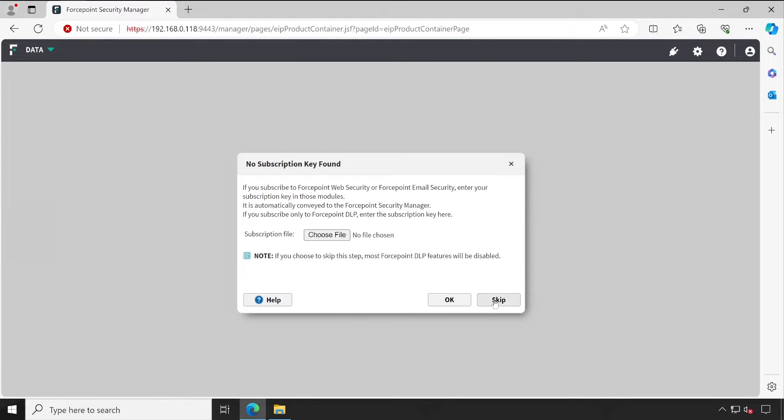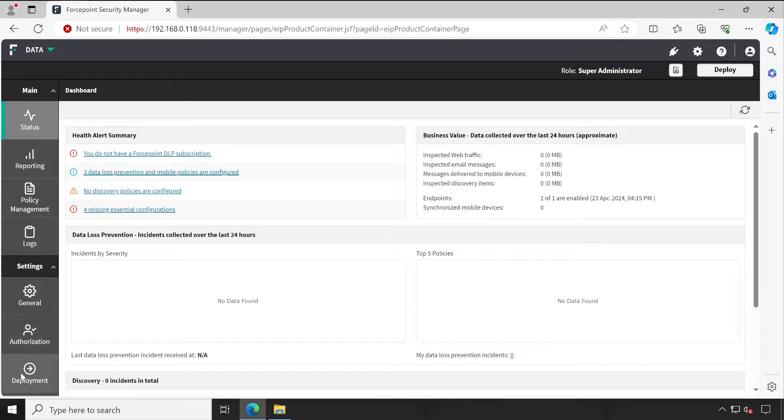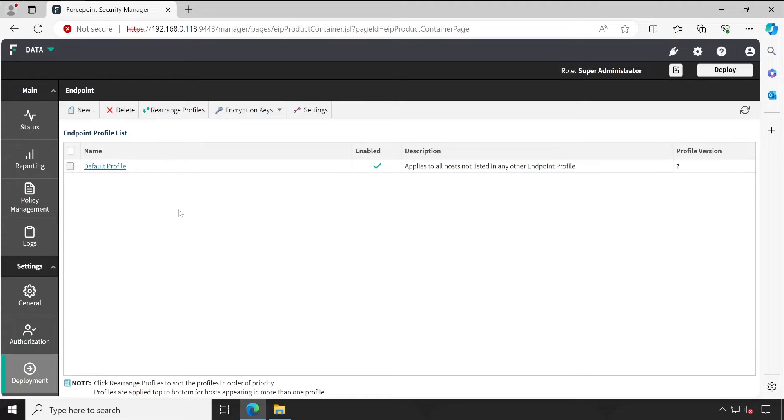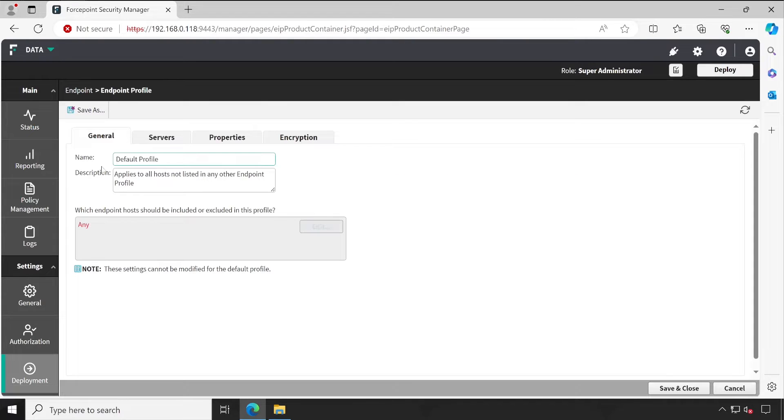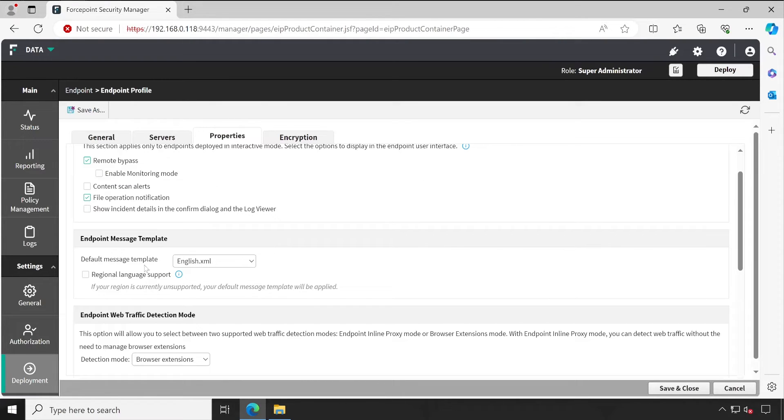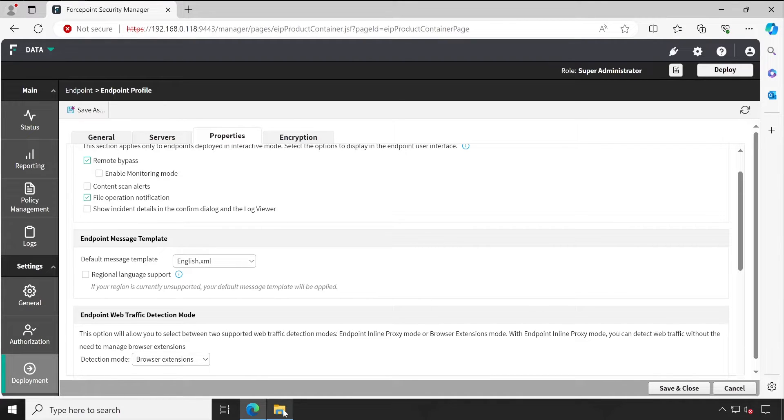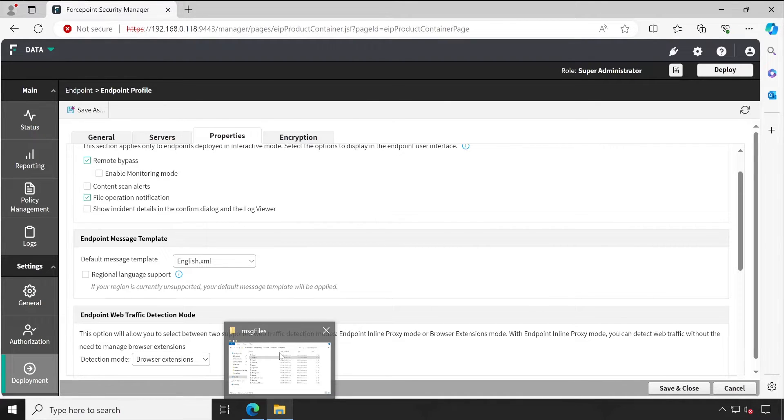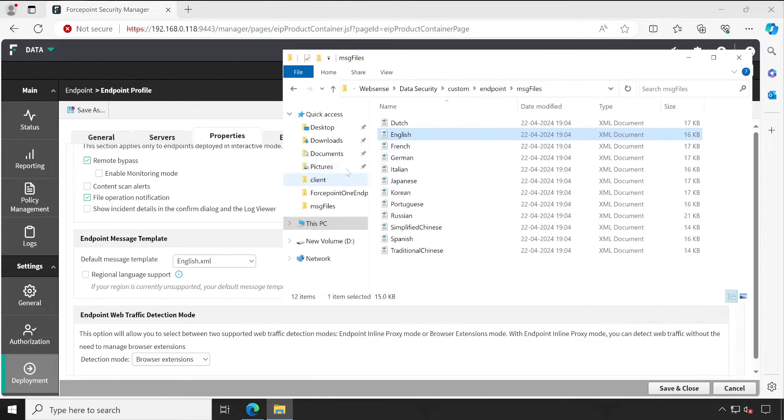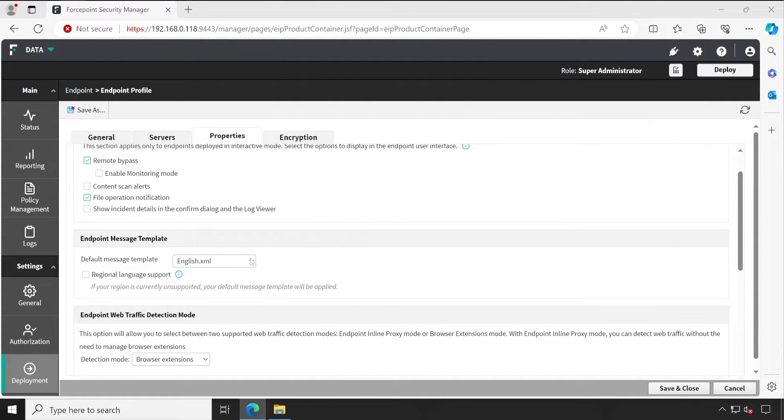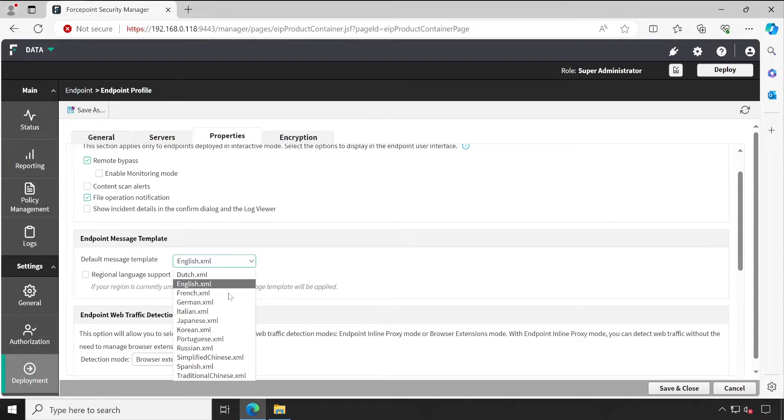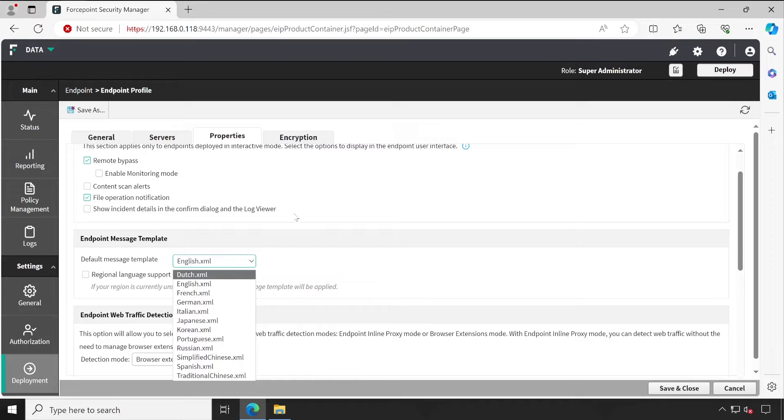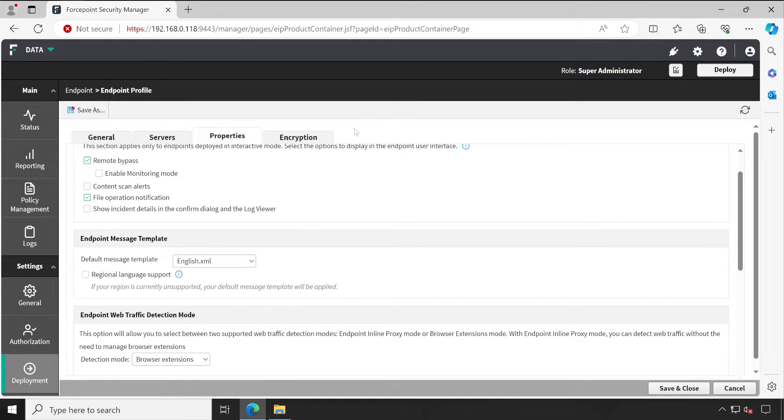Skip the license warning. Once you logged in, you simply have to go to the Endpoint Profiles under Deployment. It depends on how many profiles you have available, but right now I just have one profile. Let's open that, and when I go to the properties, you will find the XML file - English.xml. These are the files which I'm talking about. There are total 12 files available, and when we click on this particular drop down, here also we have 12 files.